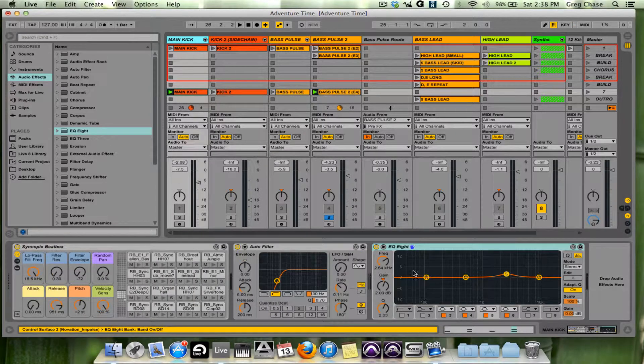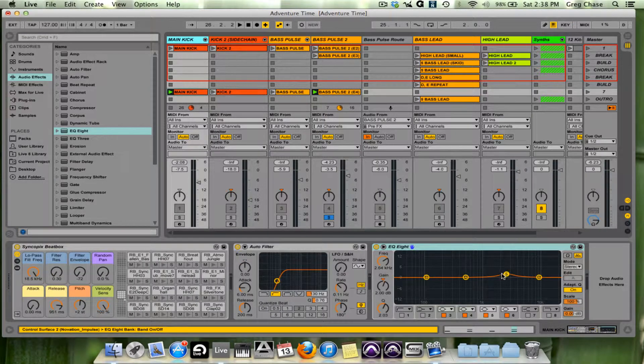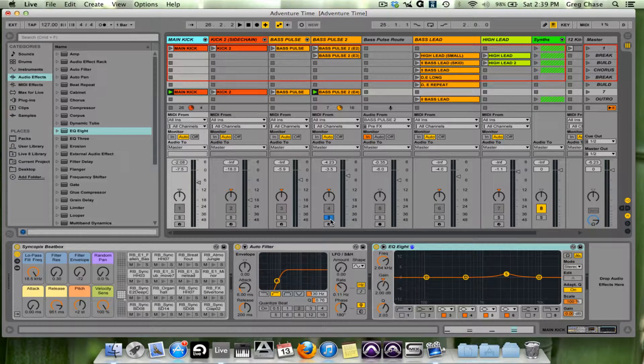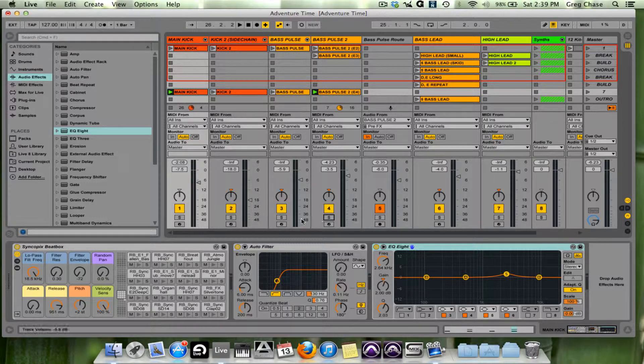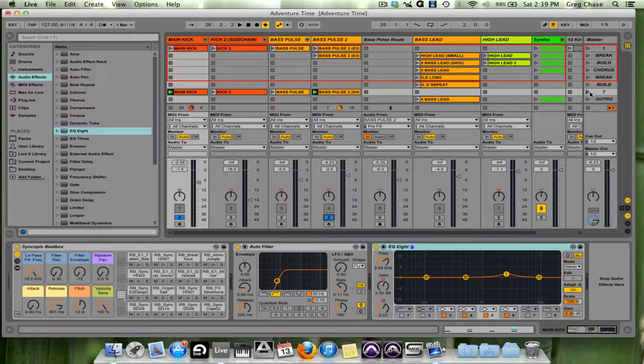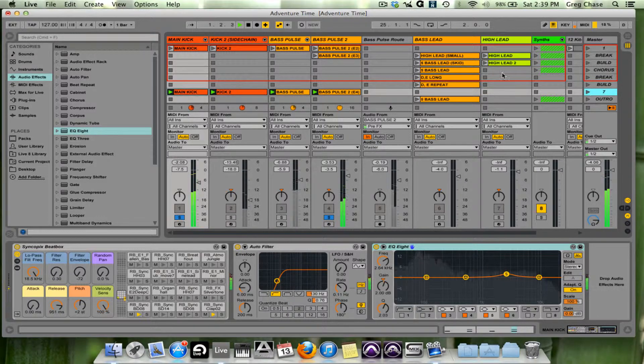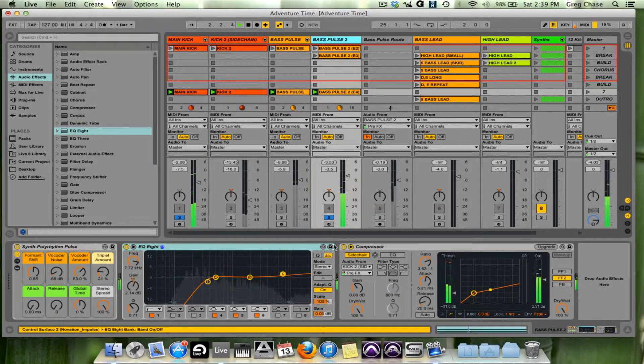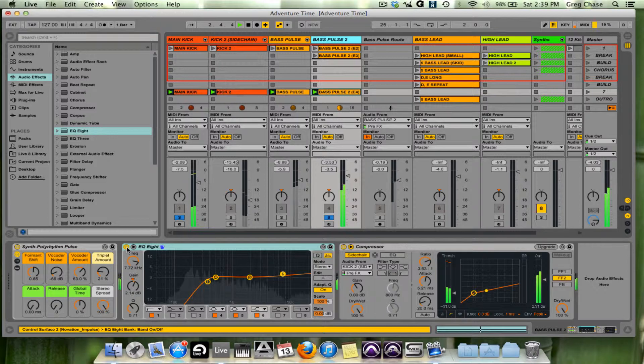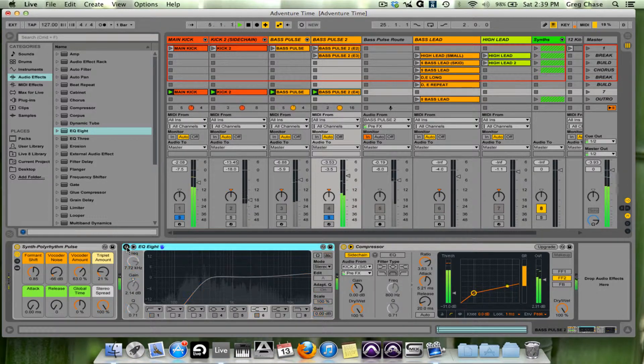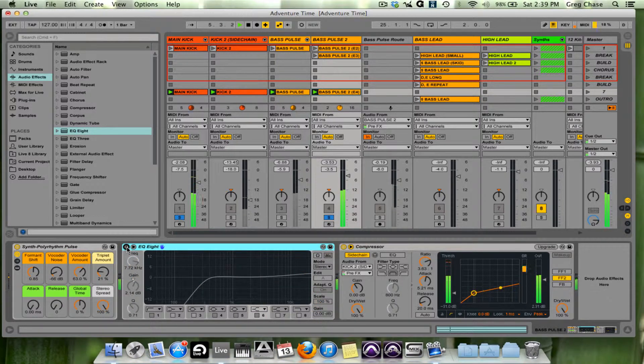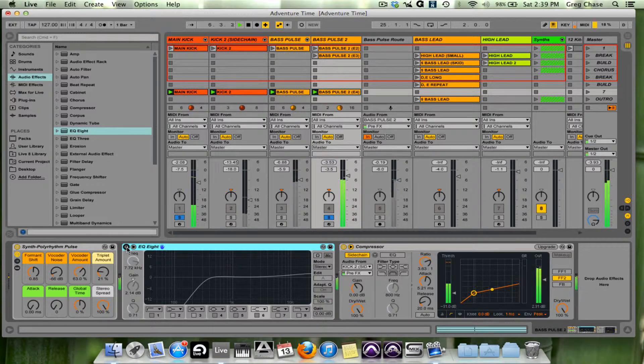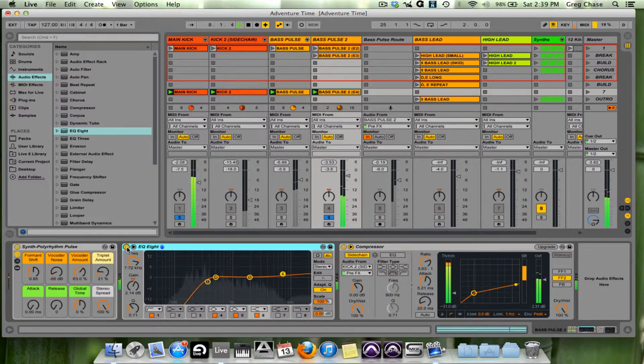On the main kick I've also added a little bit, and now what I'm going to do is play them with and without their EQs. With and without. With, without.